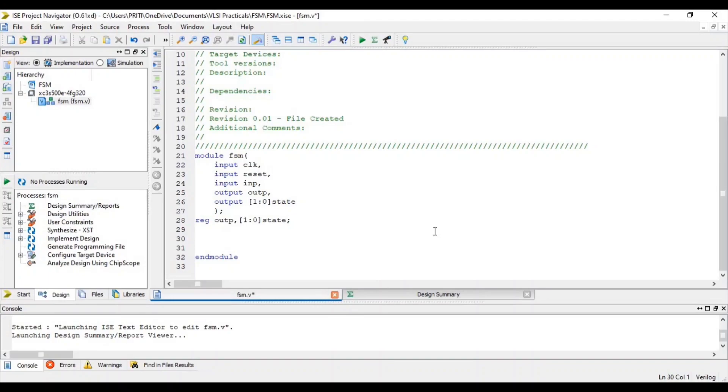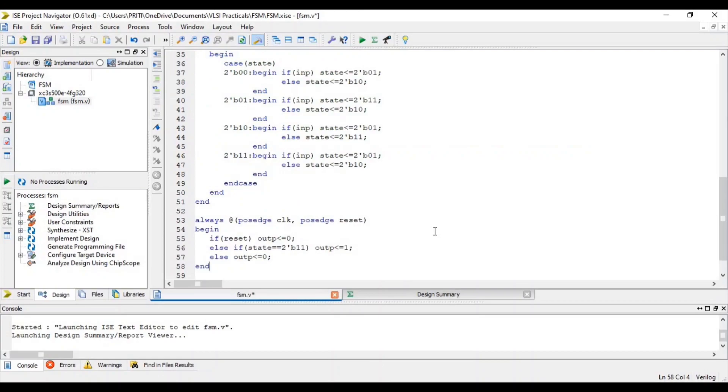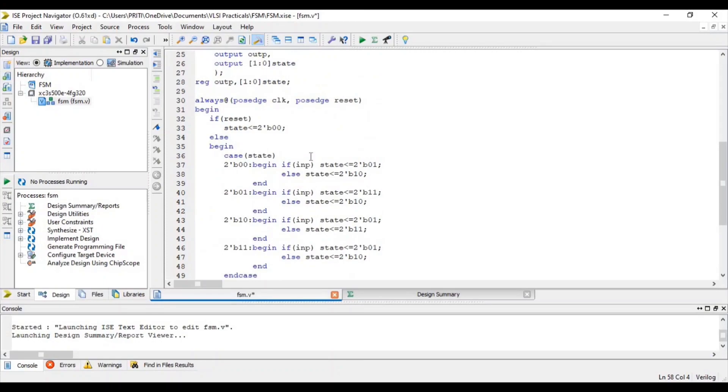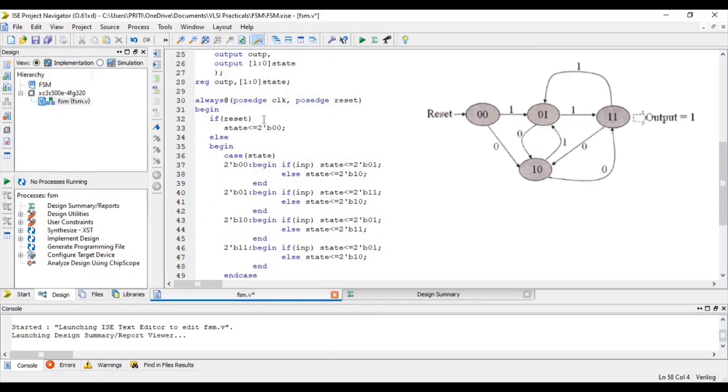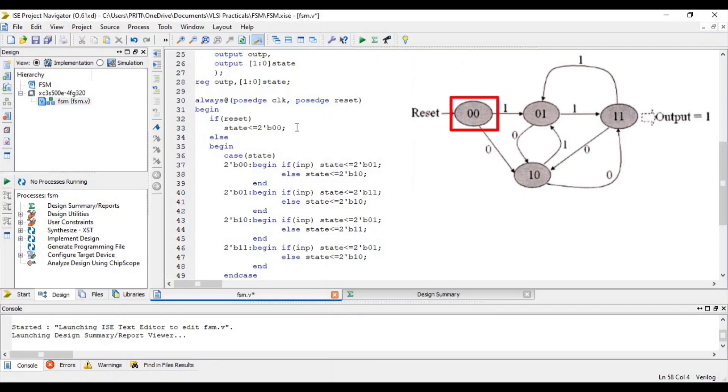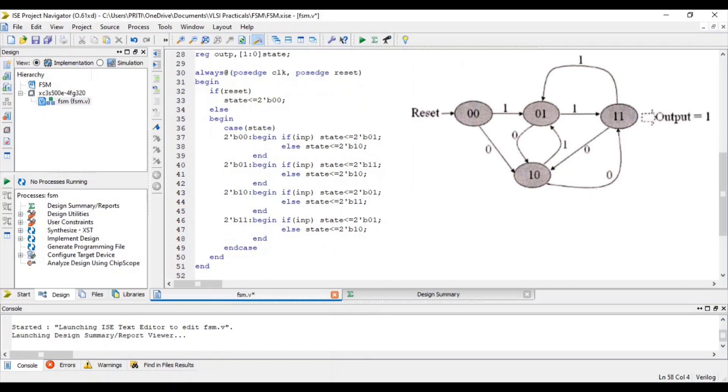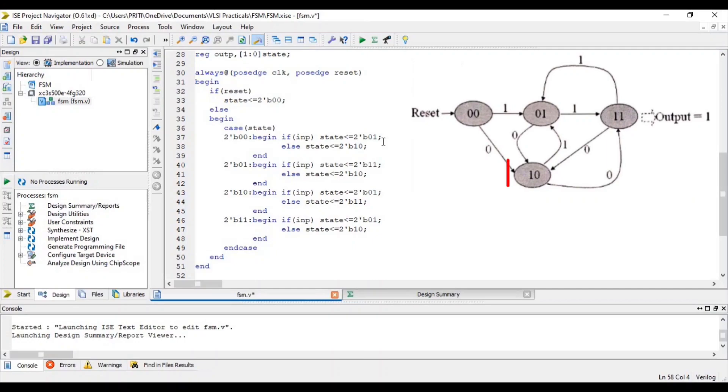Now we write finite state machine logic. In this logic, you can see if reset, at that time state will be less than or equal to 0,0. Else, state position at 0,0 and if input is given at that time state value change from 0,0 to 0,1. Else, input is not given, then state value will be changed from 0,0 to 1,0.